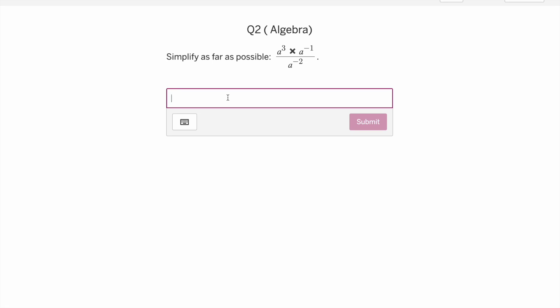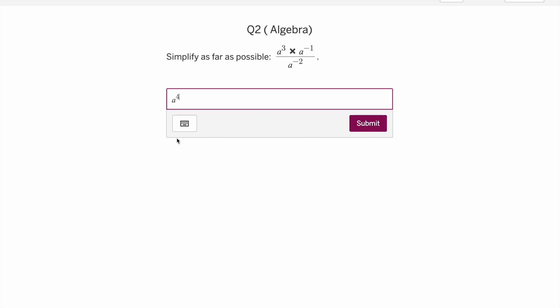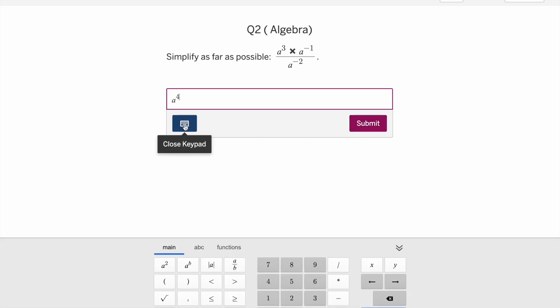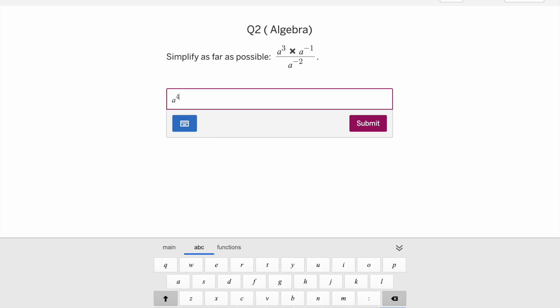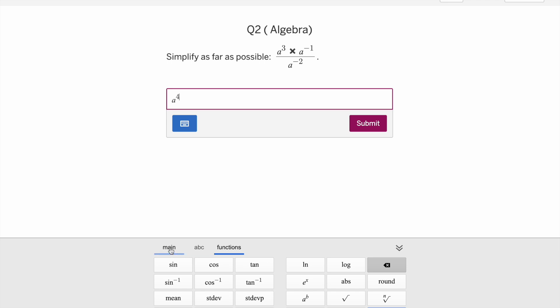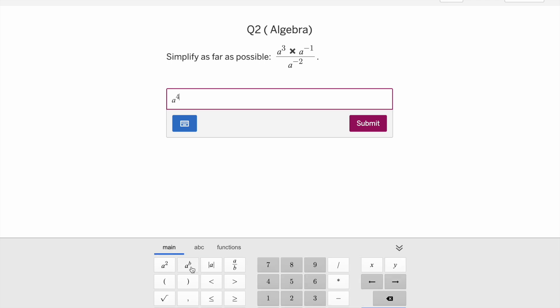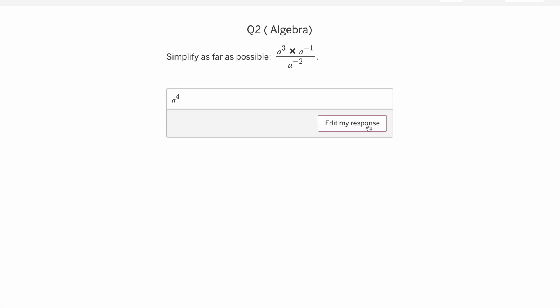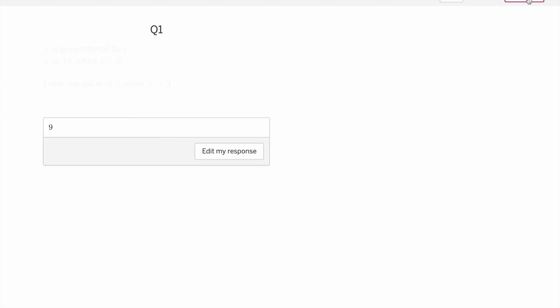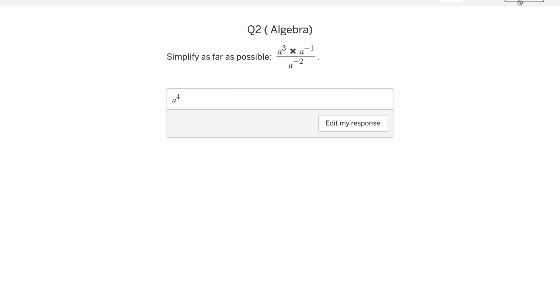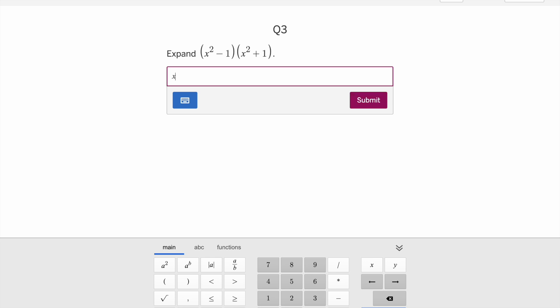The second question is about algebra, because in a test you may ask students about algebraic expressions. For example the answer is a to the power 4. Students can use the keypad — there are alphabets on the ABC/functions section — or use powers, subscript, fractions, modulus, and square roots from the main page. If they don't want the keypad, they can use their laptop keyboard. That's also submitted.